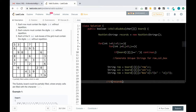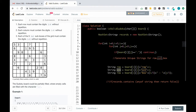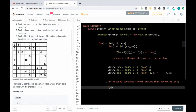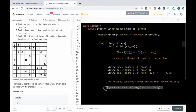Now we check if records contains any of these strings — row, column, or box. If records contains any of them, we return false. For example, if records contains the same row string, that means the same value is repeated somewhere else in that row. Similarly we check for column and box.